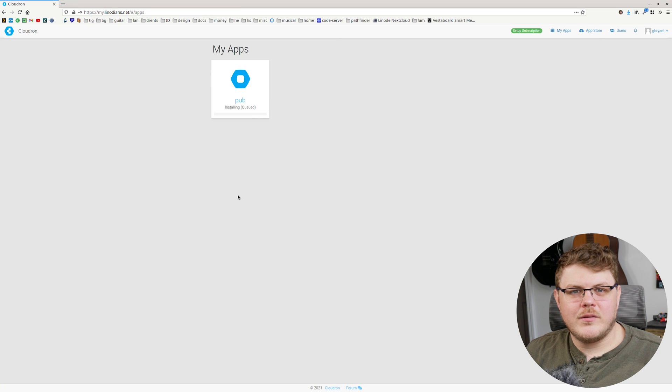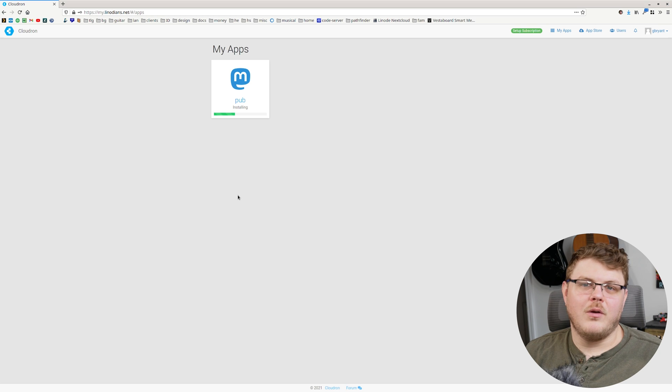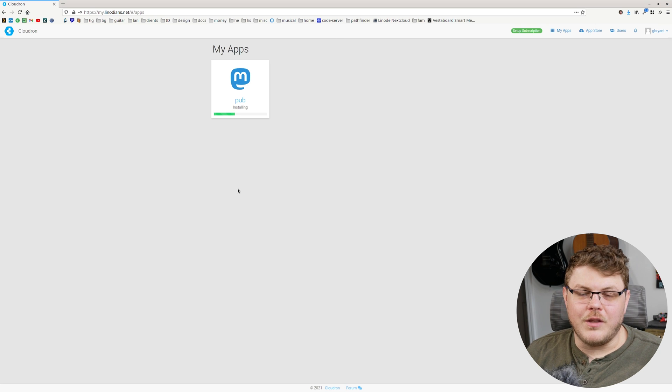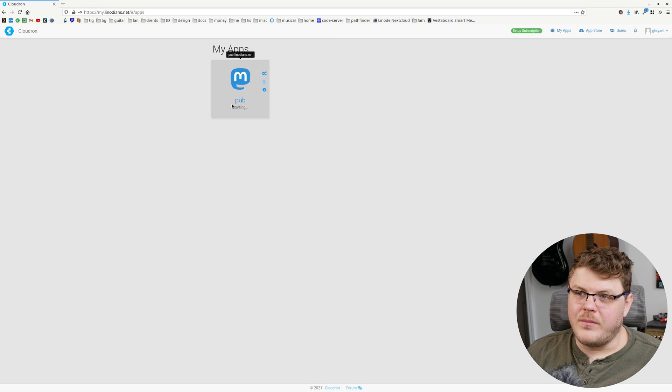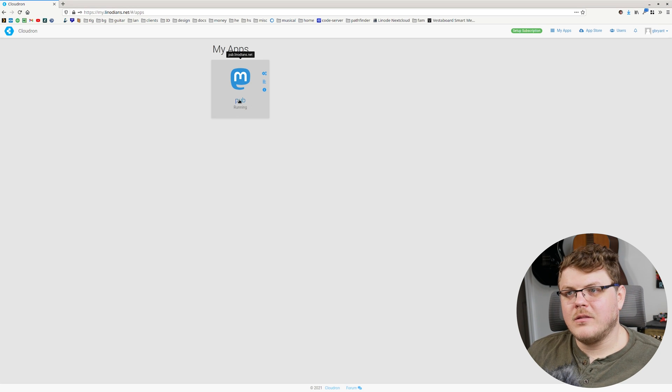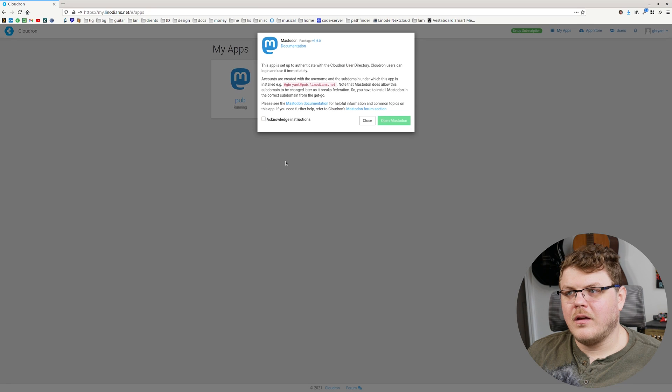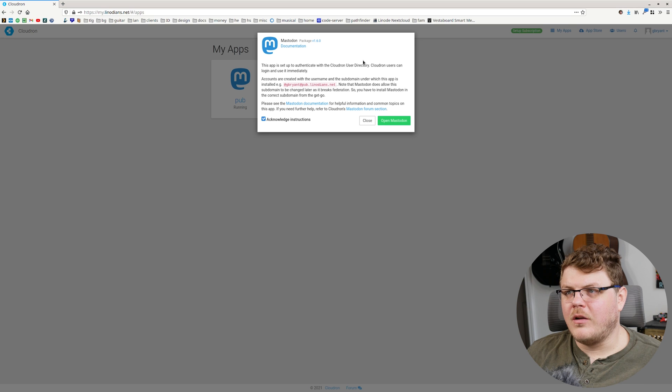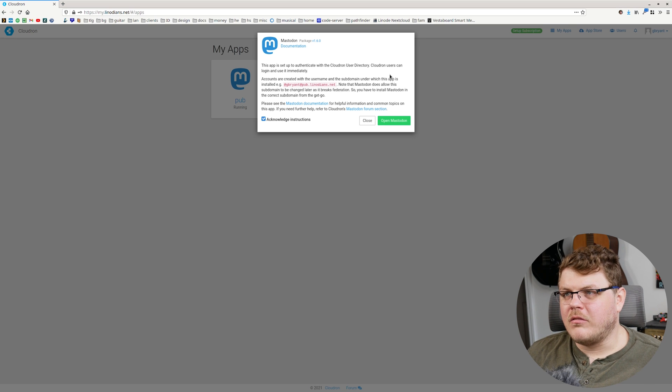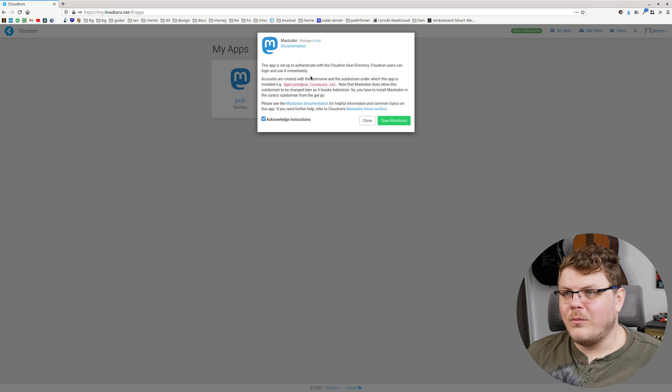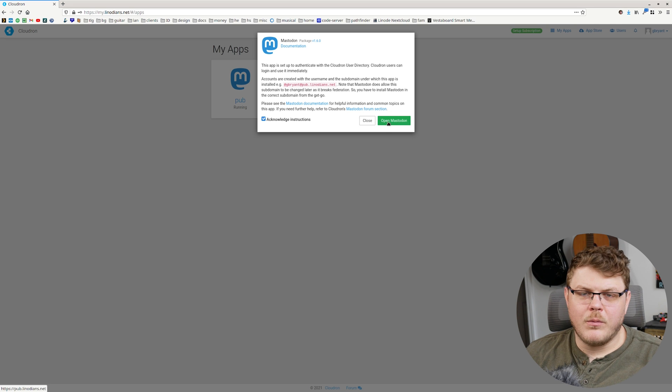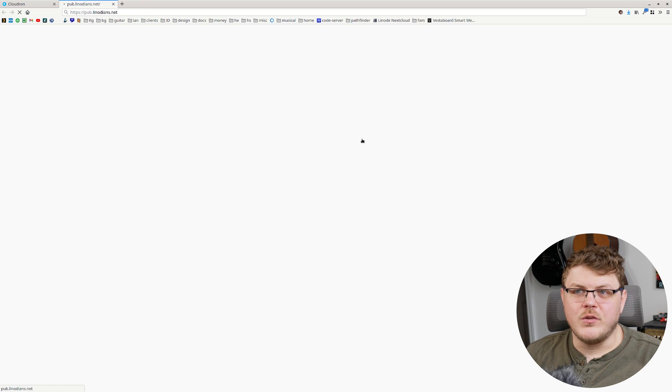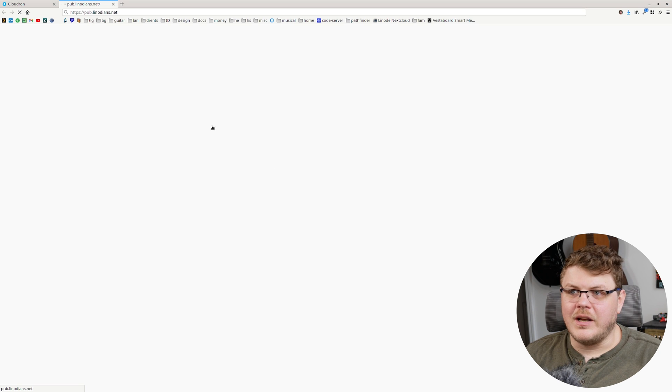And after a few moments, Mastodon is actually going to be installed. So we'll go through the configuration process real fast. All right. So the app's been installed and now it's being started up. And Mastodon is now running. We've got it set up through Cloudron. Let's go ahead and click here and we're going to open it up. This app is set to authenticate with the Cloudron user directory. Cloudron users can log in and use it immediately. Accounts are created with the username and the subdomain under which this app is installed. Now we're going to go ahead and navigate our browser to the domain or the subdomain that we actually set it up on.